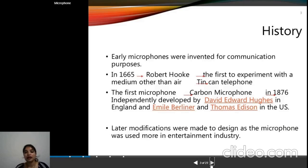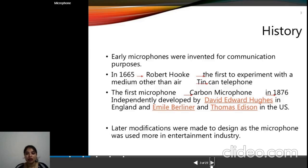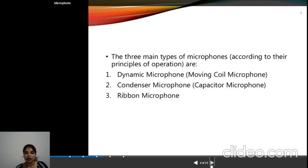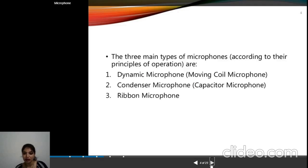The microphone was first invented in 1665 by Robert Hooke — that was the first experiment. The first successfully invented microphone was the carbon microphone, invented in 1876 by David Edwards in England. More modifications were made over time, and we now have three main types of microphones: the dynamic microphone, the condenser microphone, and the ribbon microphone.